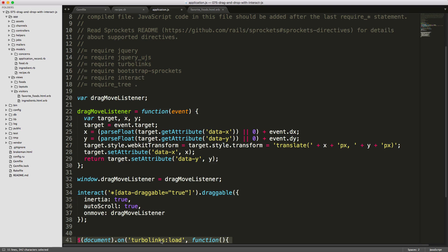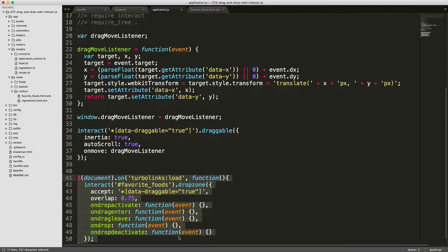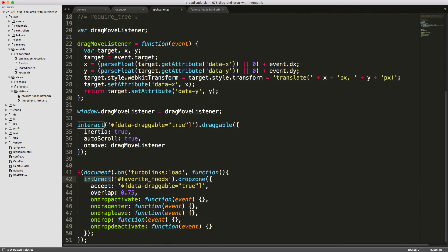We call the document on turbolinks:load, so whenever we visit a page via Turbolinks we execute this. We call interact referencing our favorite_foods div and call dropzone. We specify what we're accepting for a drop — any elements with data-draggable set to true. The overlap setting determines how much of the dragged item must be within the drop zone for it to register.